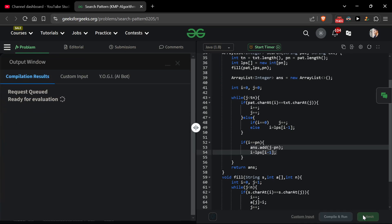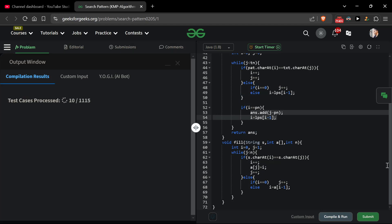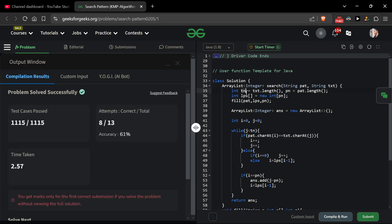Let's talk about time and space complexity. We have two strings — text and pattern — and two pointers i and j. The pointers will go to pn and tn respectively, so time complexity will be O(n + m). The space complexity is for the LPS array. Code is given in the description box. If you want to solve a similar problem, I'll attach a video in the i-button — be sure to check it out. Thank you all for watching.